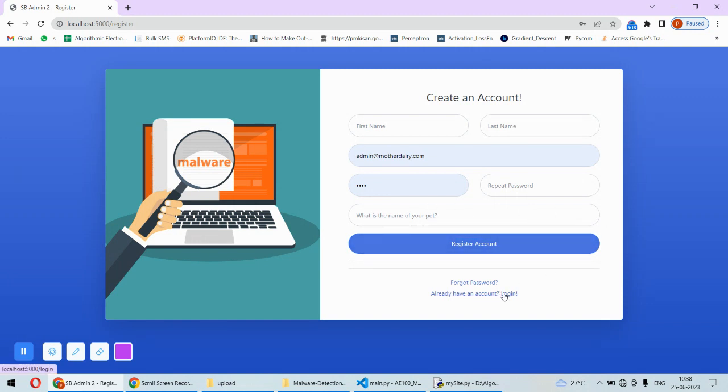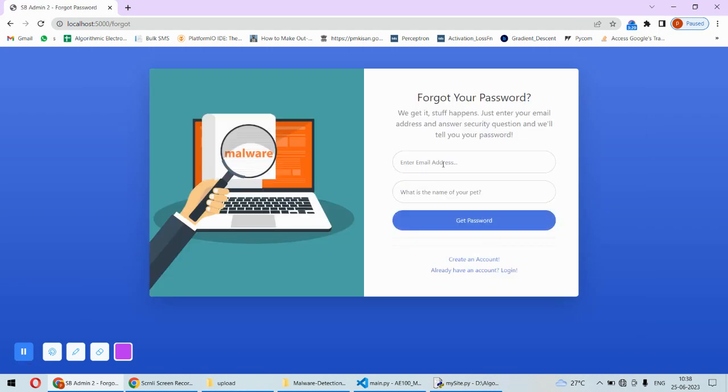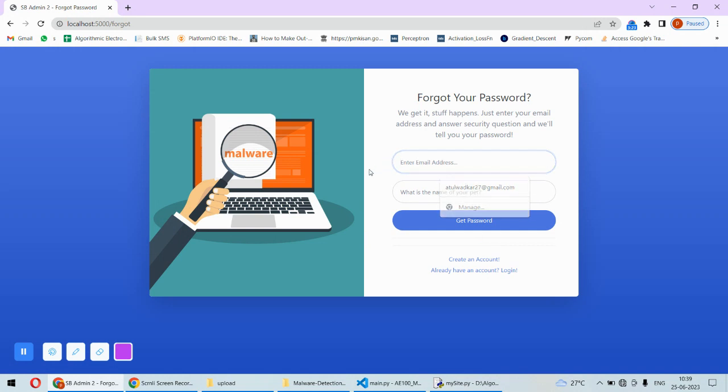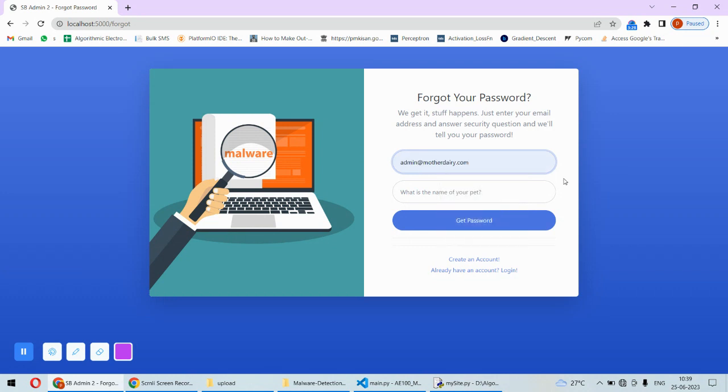For example, you can go to login and if I click on forgot password, I need to enter the URL and based on that I can recover my account.